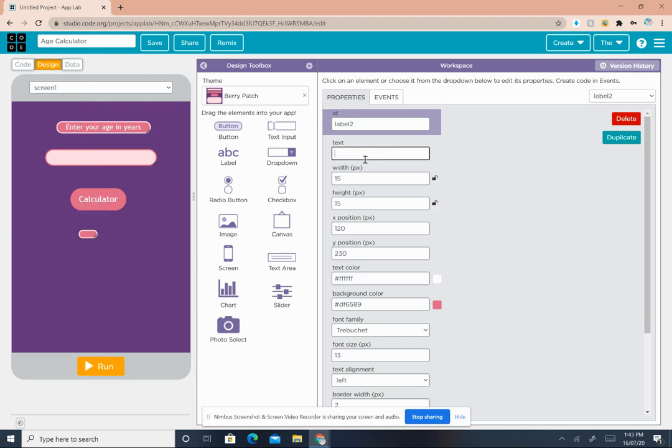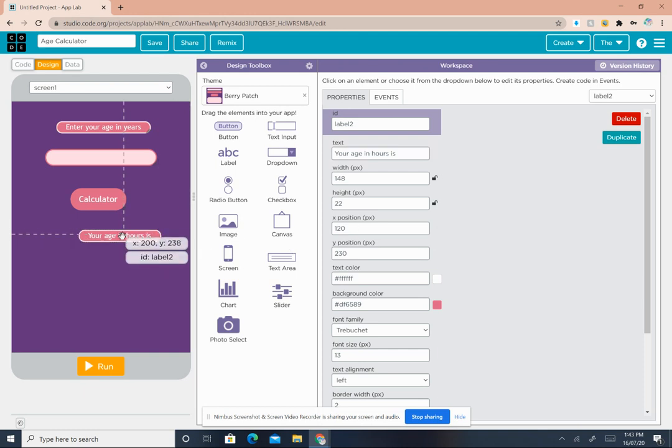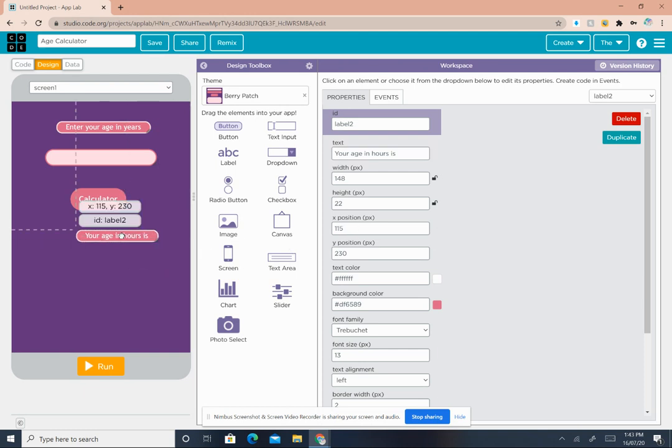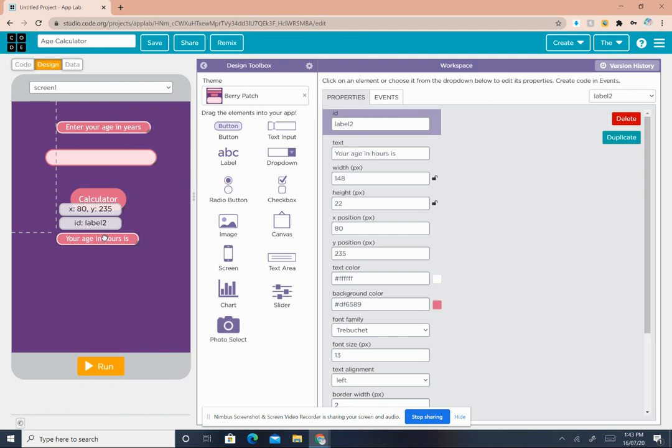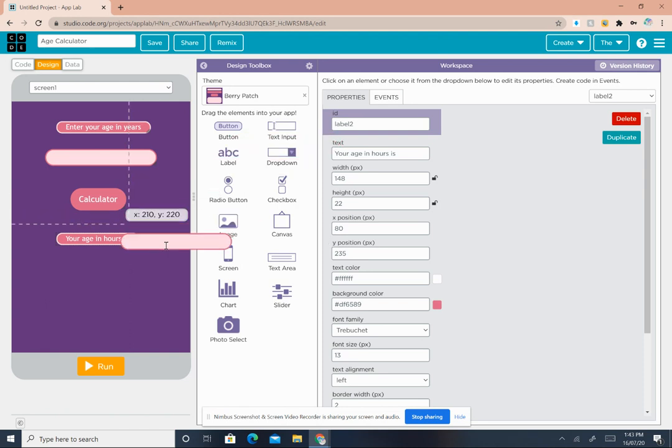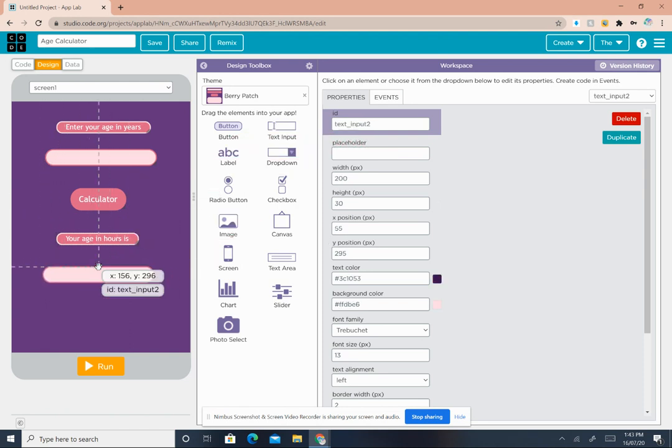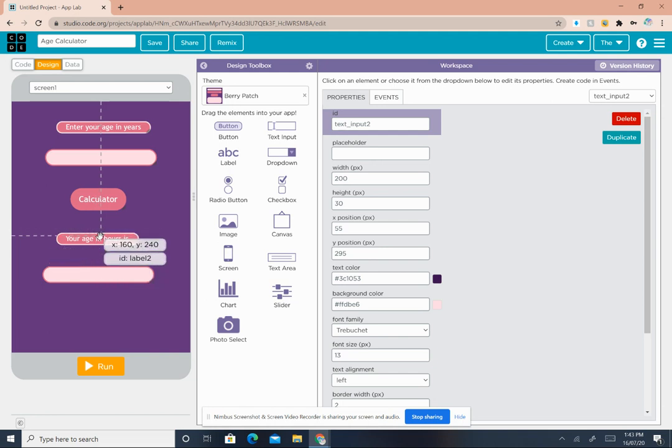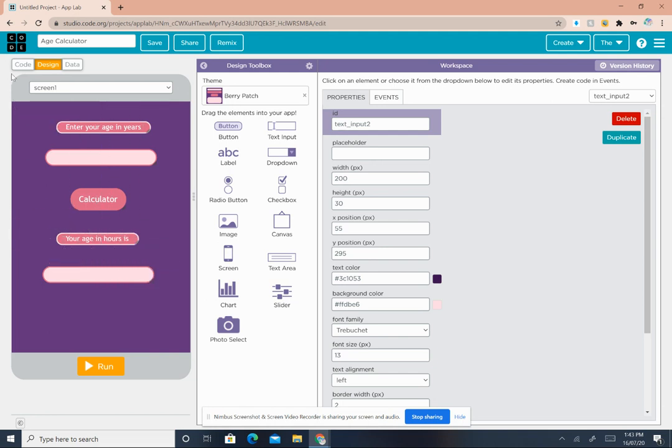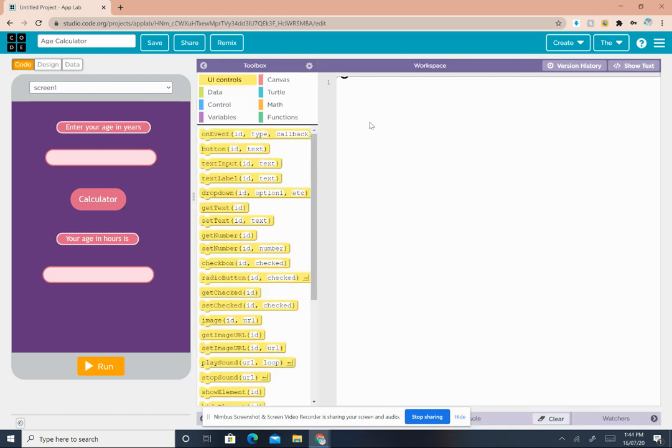Then we need another label. Drag and drop the label under the button. Change the text and write 'Your age in hours is'. Make it centered. Then you want to have another text input. Drag and drop it under the second label. Now go back to the code page.